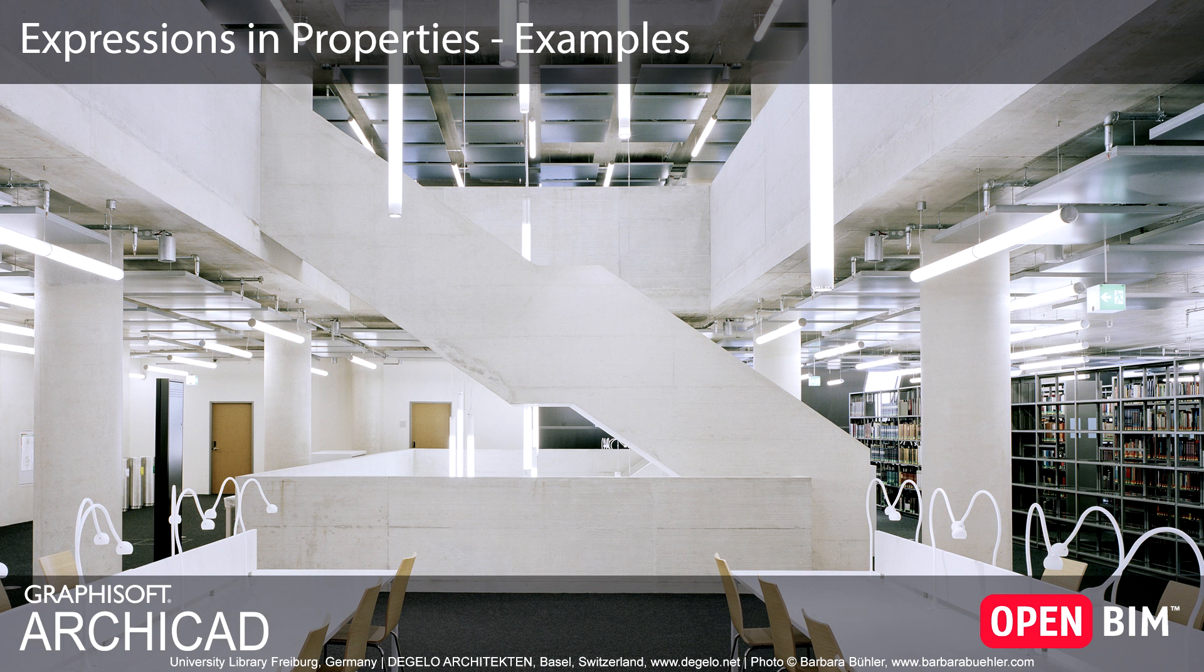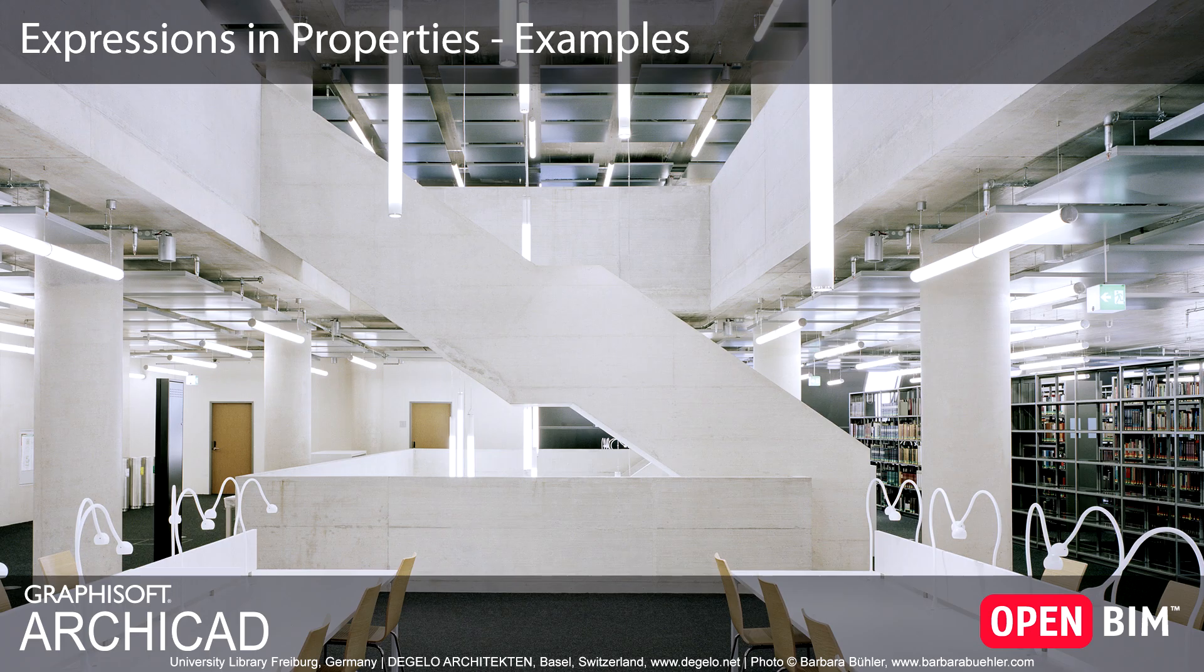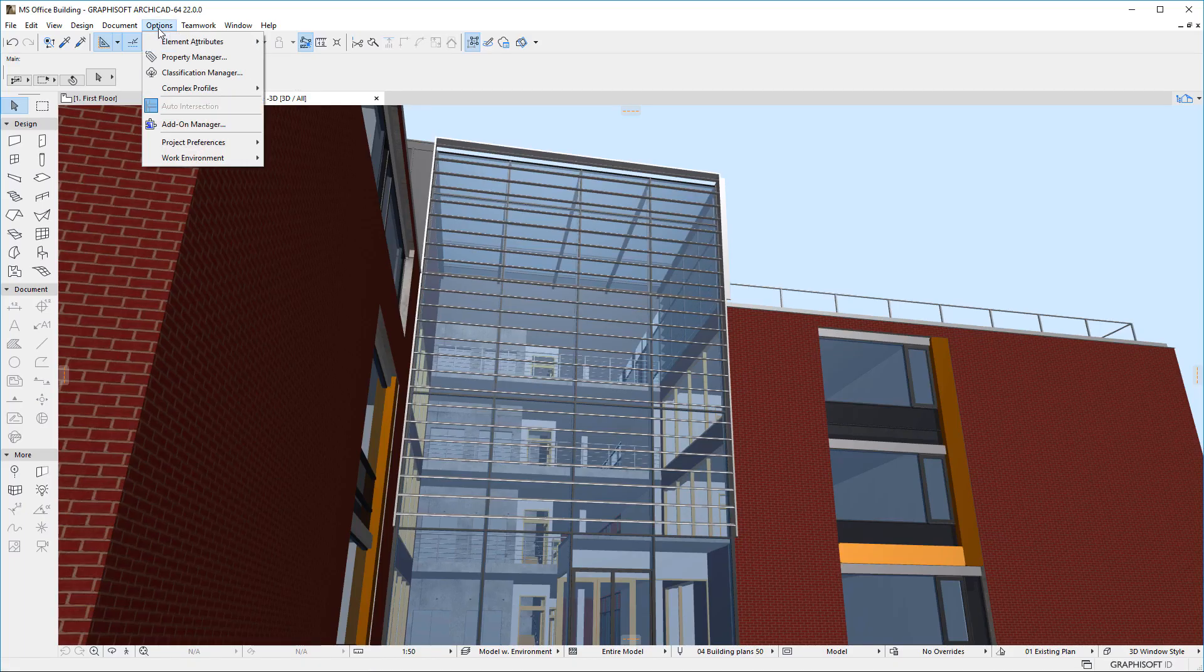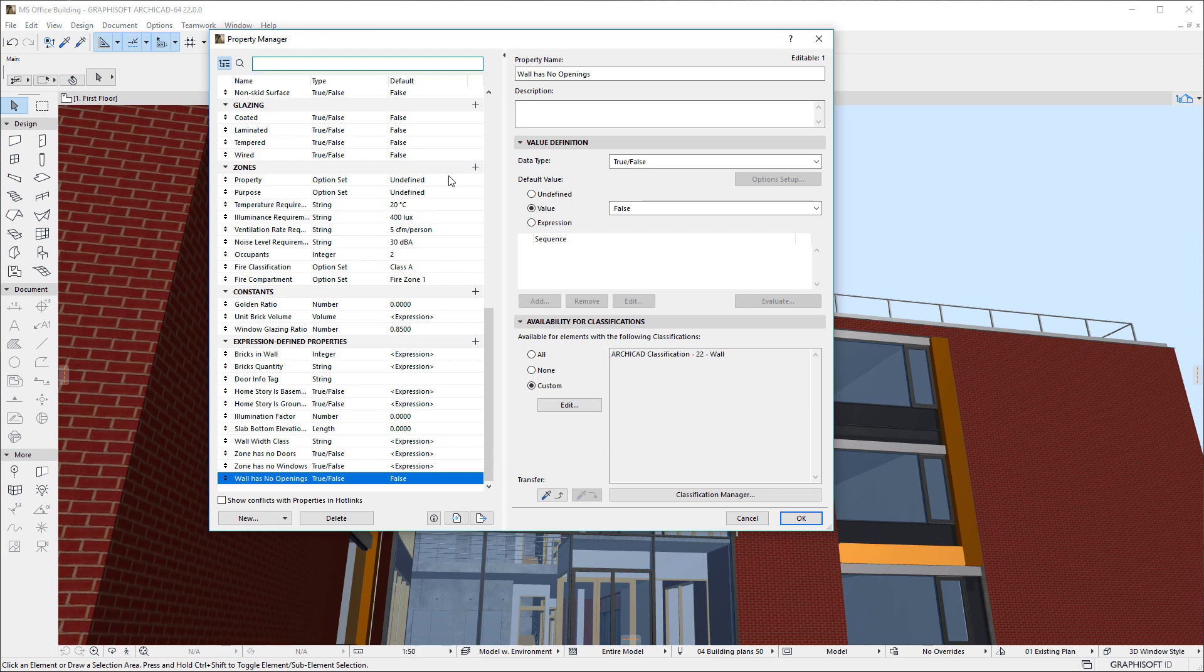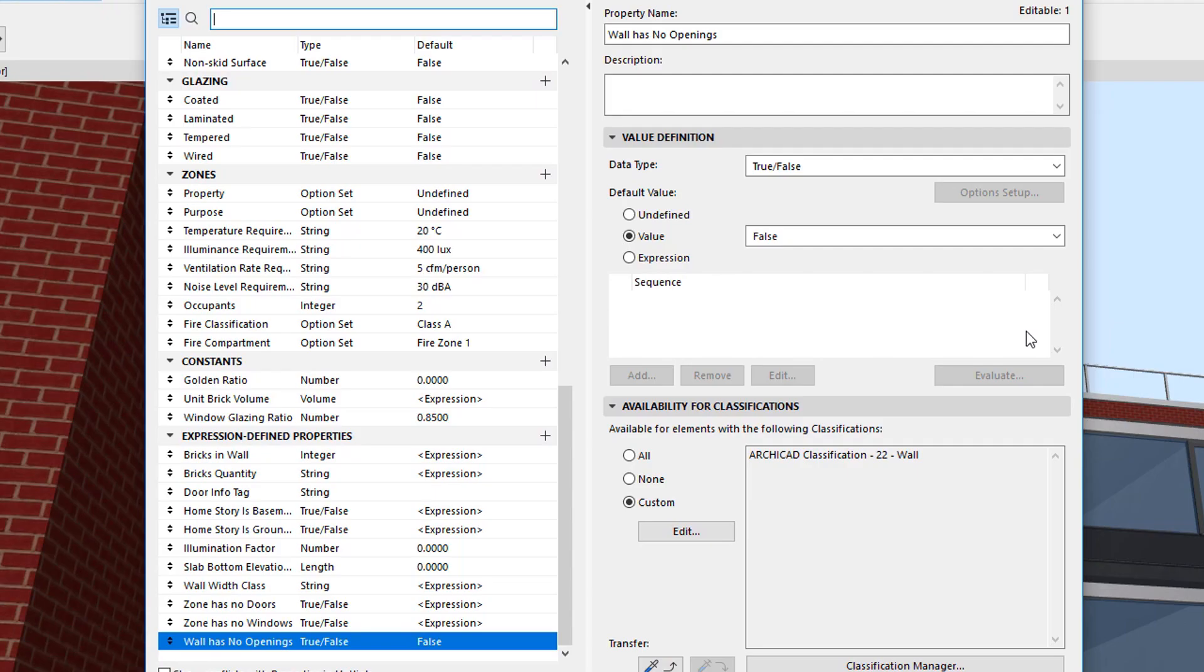This video presents some practical Expressions examples to use when working with Expression-Defined Properties. The first example is the definition of a Constant. This Constant will be the Golden Ratio which has been used in design since the ancient times.